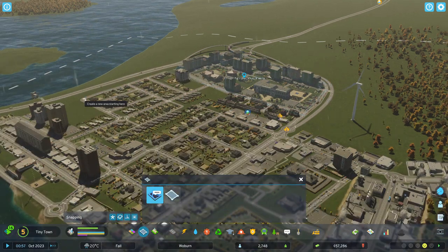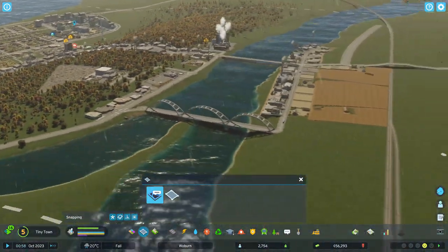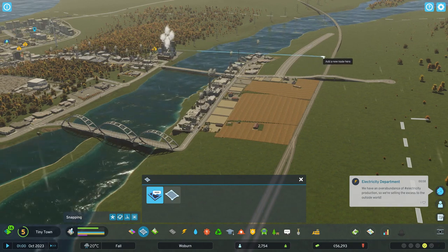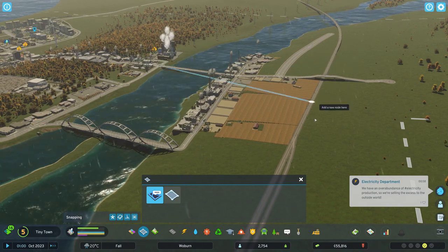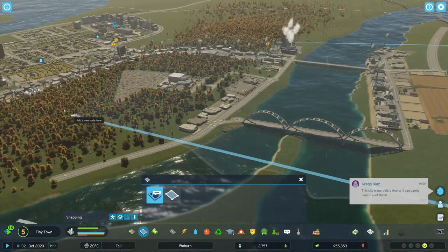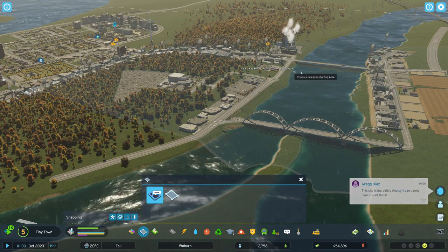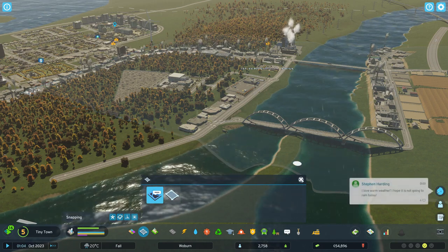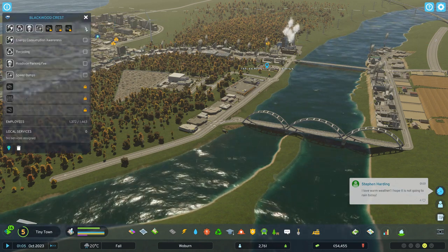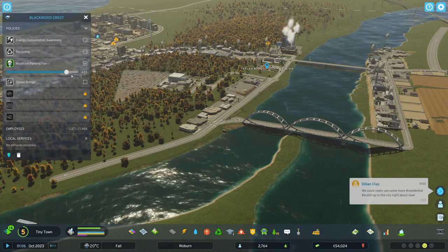I'll do another one for you just so you get the hang of it. I'll go up and do the industrial area. You can do any shape that you like. Once you've created and completed your area, click on the name and open it up, then go to Roadside Parking.